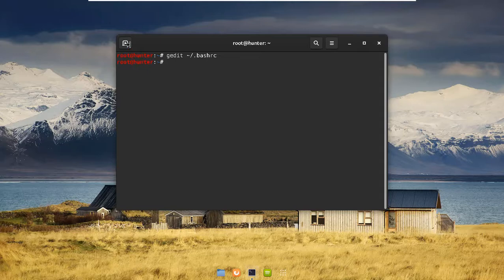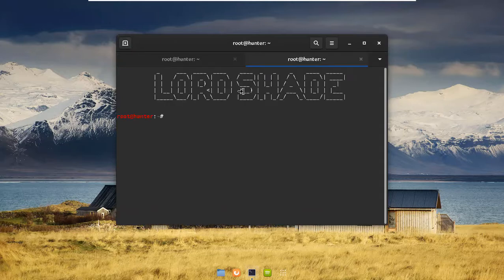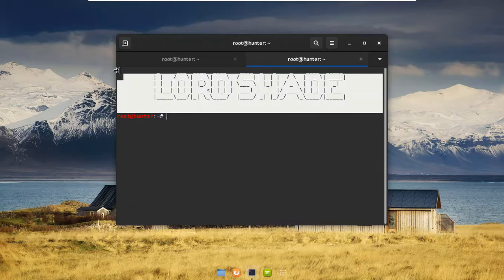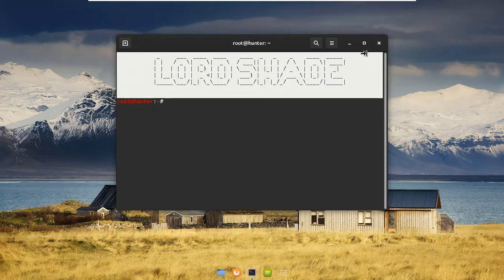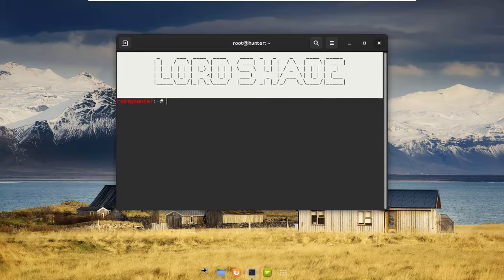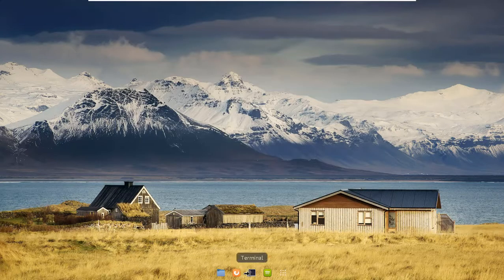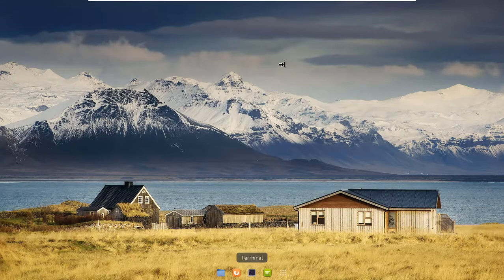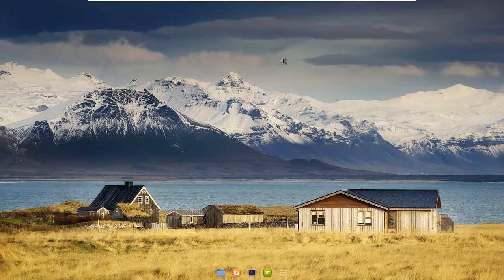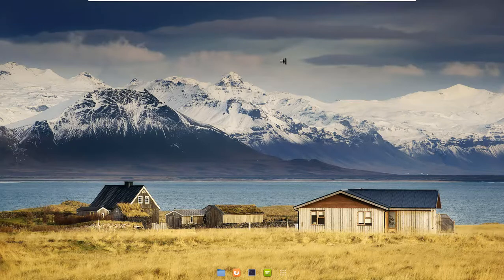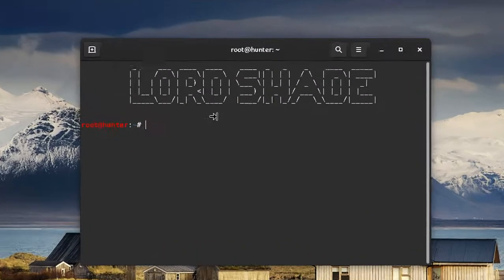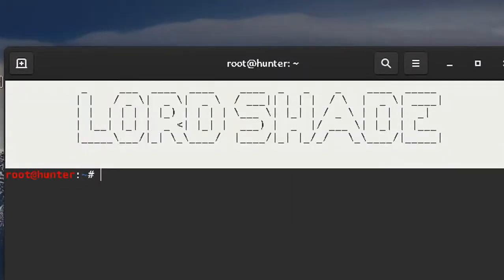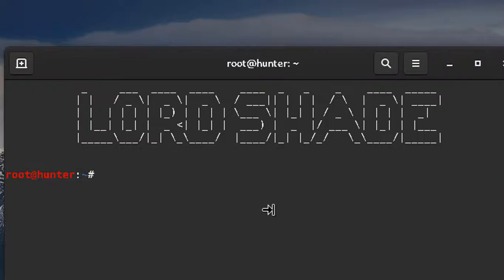You see the ASCII art popping up right here. Let me just open up a terminal again. You see you have the ASCII art right here. Yeah, that's all about adding the ASCII art to your Linux terminals.